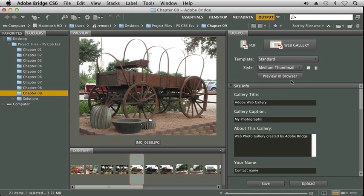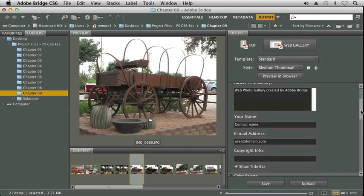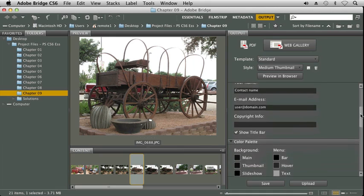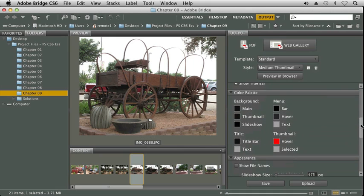Below that, we have a section for site info. So here we can actually create a name, and we can add captions, and we can give a description about the gallery. In addition, we can add contact information, and further down, we can change the color scheme of our template.